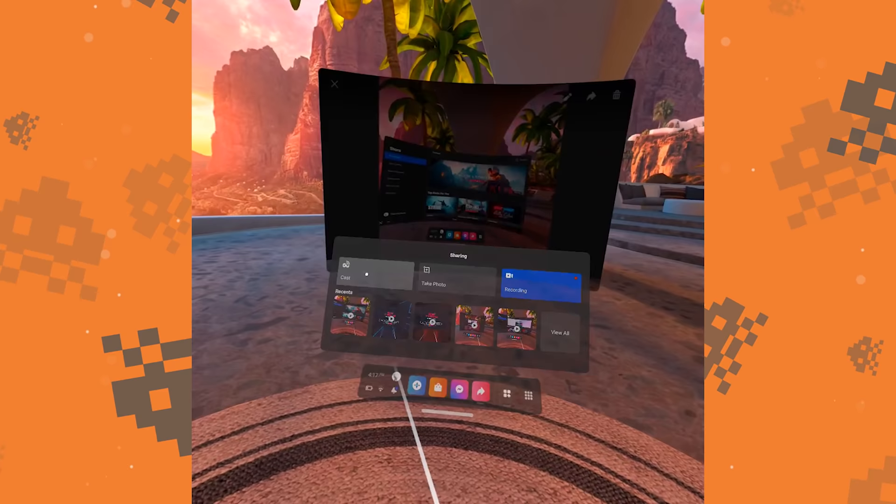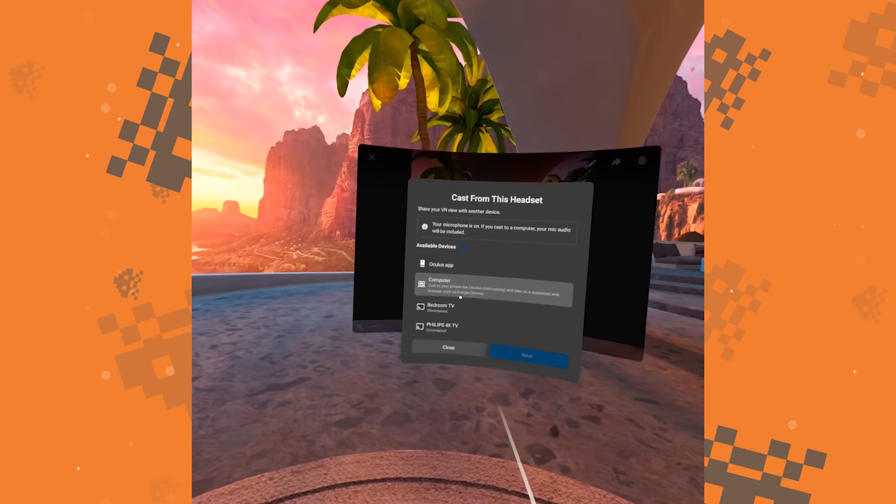Click on the option to cast and a list of available devices will appear. Now, just choose your device and you should be good to go.